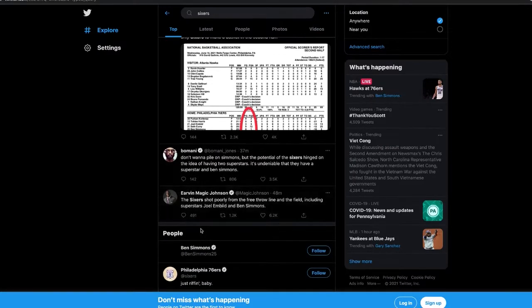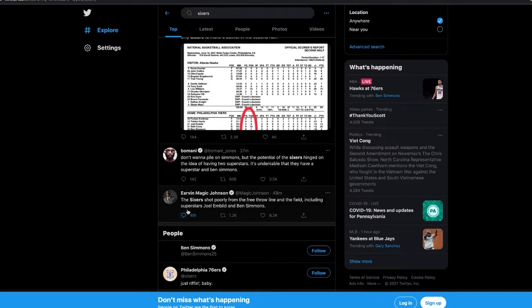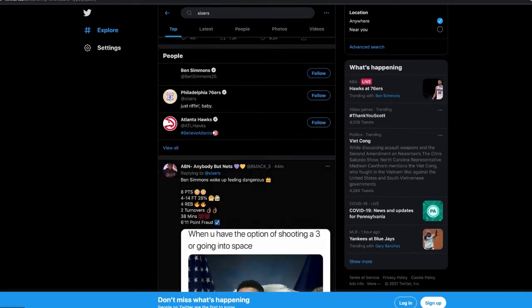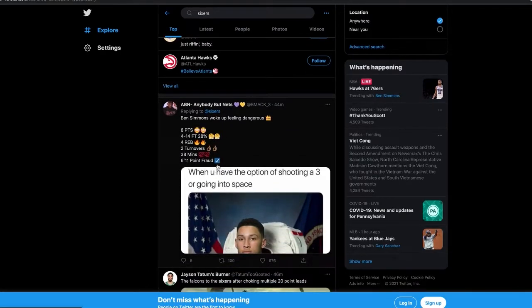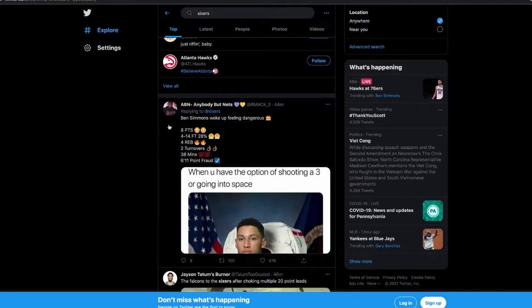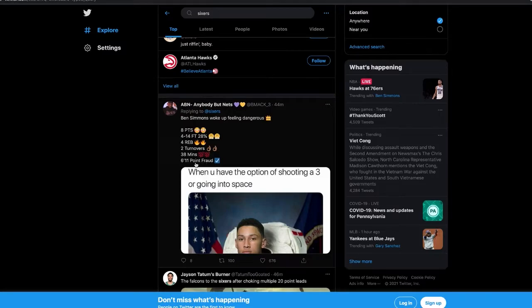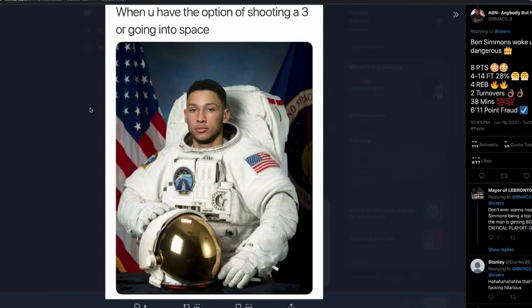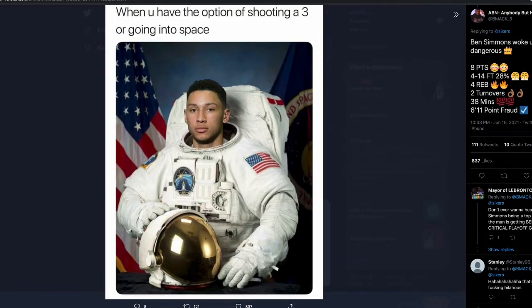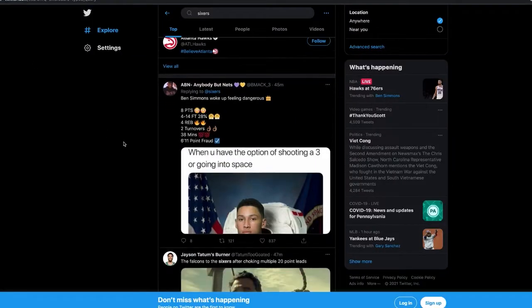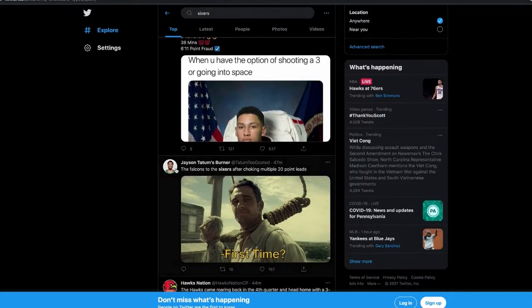It's undeniable that they have a superstar in Joel Embiid. The Sixers shot poorly from the free throw line and from the field, including superstars Joel Embiid and Ben Simmons. Ben deserves slander: eight points, four of 14 from the free throw line, eight rebounds, two turnovers in 38 minutes. That is embarrassing. As someone who really be defending Ben, this is embarrassing on me. Free throws is mental, dog.